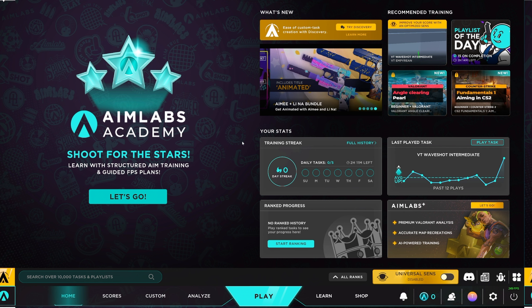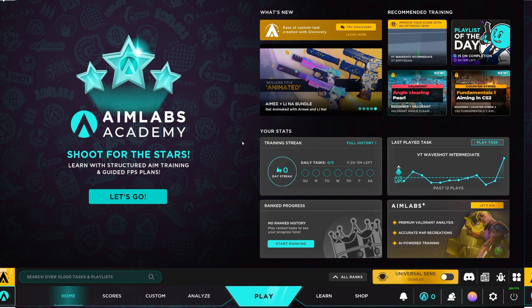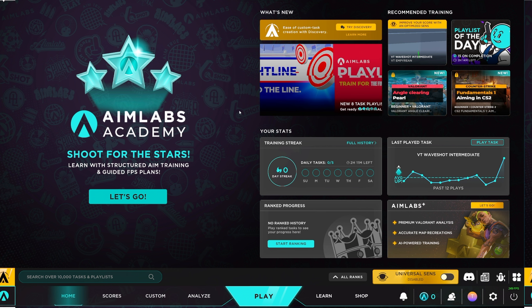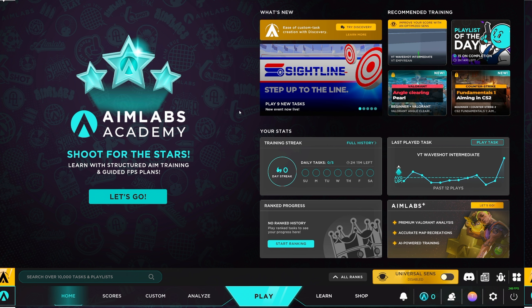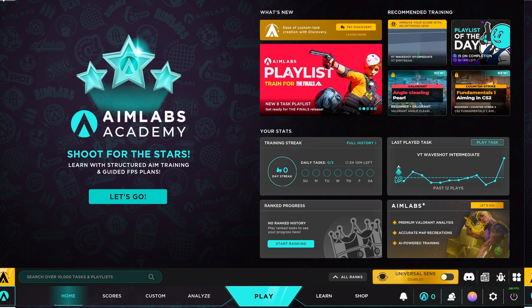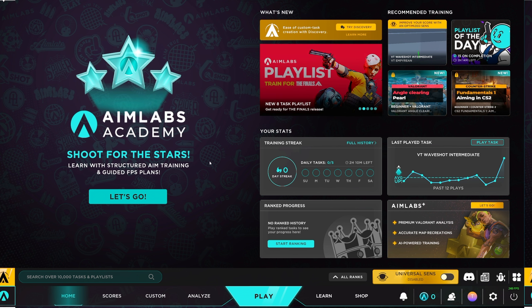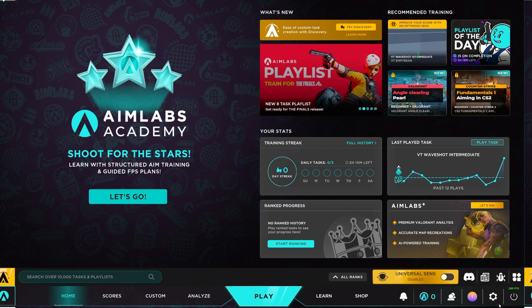So, the first thing you're gonna wanna do is go to Aimlabs. It's completely free. You don't have to pay for anything, guys. I recommend this, especially if you're just starting out. A lot of people like Kovacs, but I prefer Aimlabs, and I'm gonna show you why.